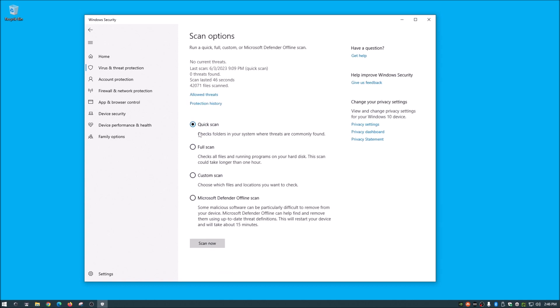you can change what type of scan it's going to do. And like I said, right here, quick scan checks folders in your system where threats are commonly found. A full scan will do a complete full scan every file in your system.